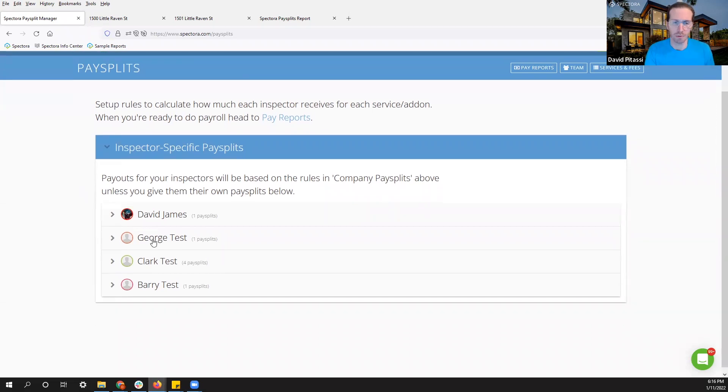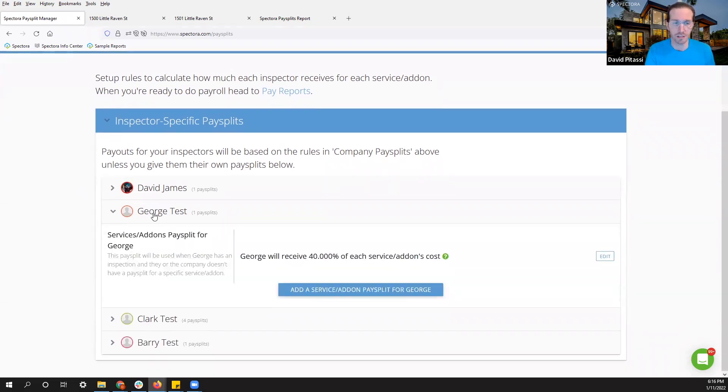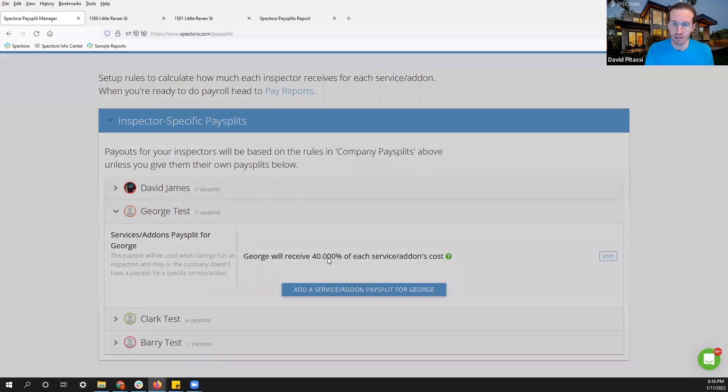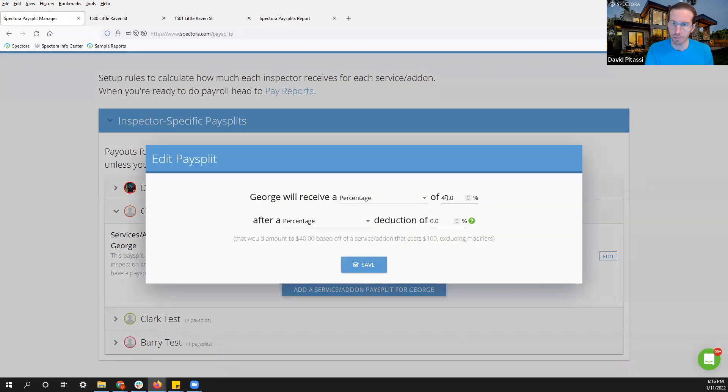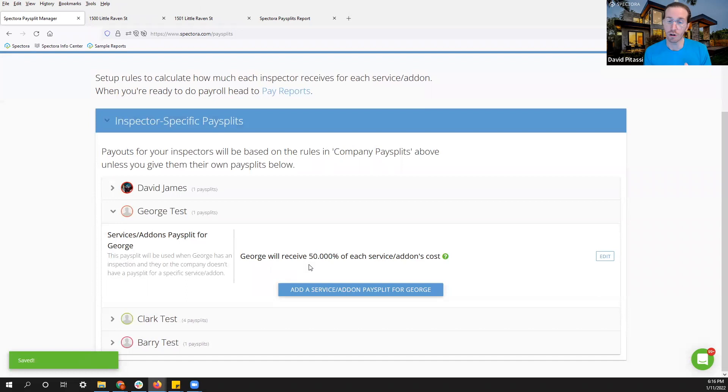For example, let's pop into my inspector George. Say I want to give him 50% of the majority of his services. I'm going to click edit for this first option. I'm going to change this to 50 and keep the other settings the same. Now this will be just an overall 50% of everything he does,